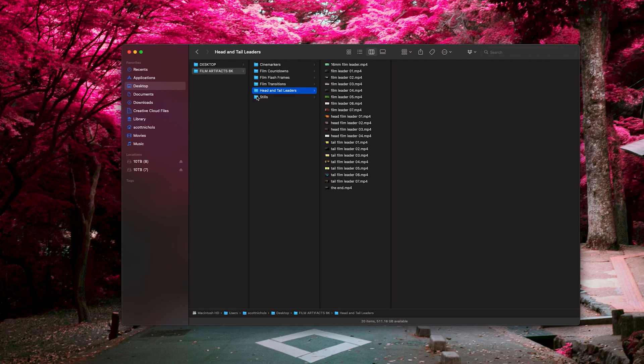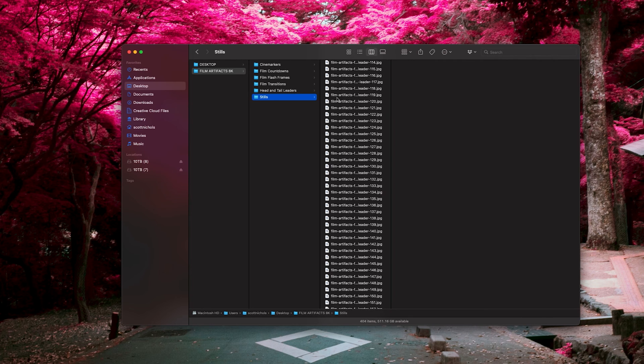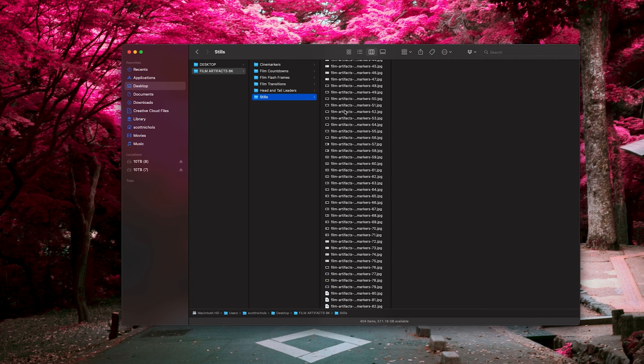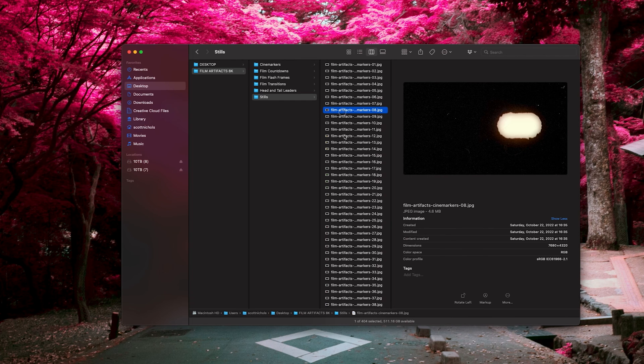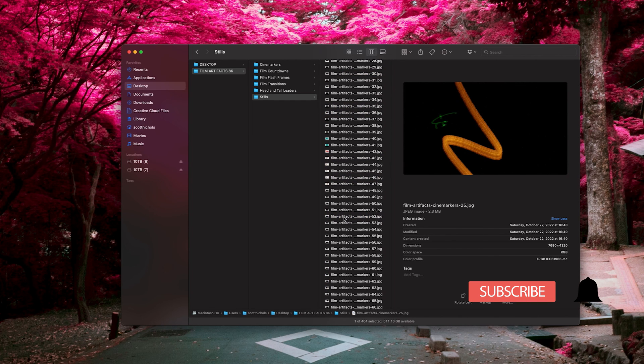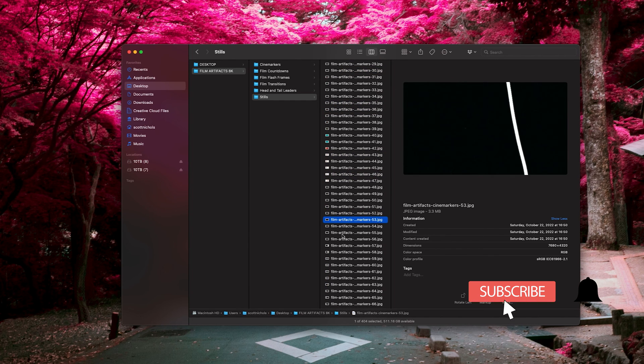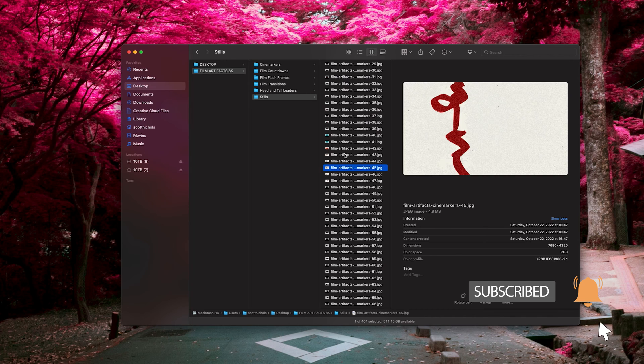And again the stills with all of those - a ton of photos that you can use in Photoshop or Illustrator to really add this film texture to graphic design projects and whatnot.